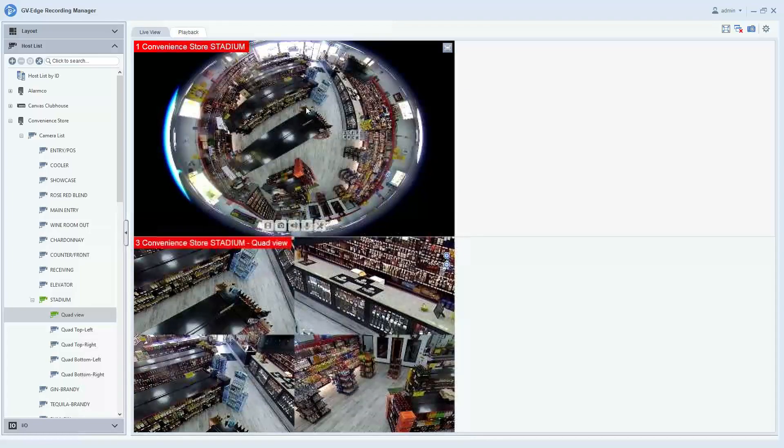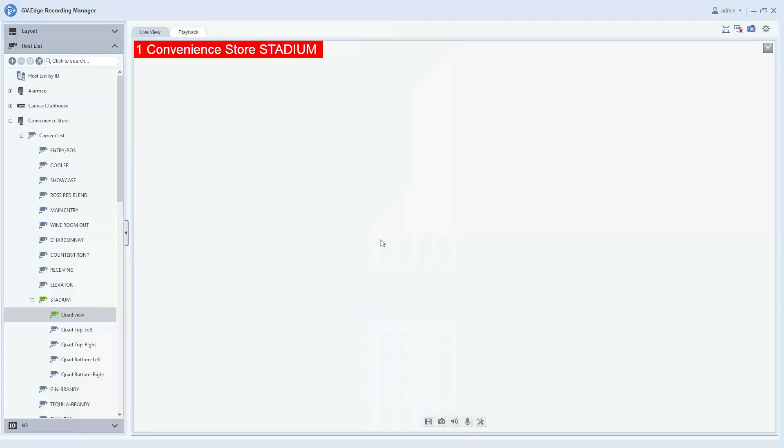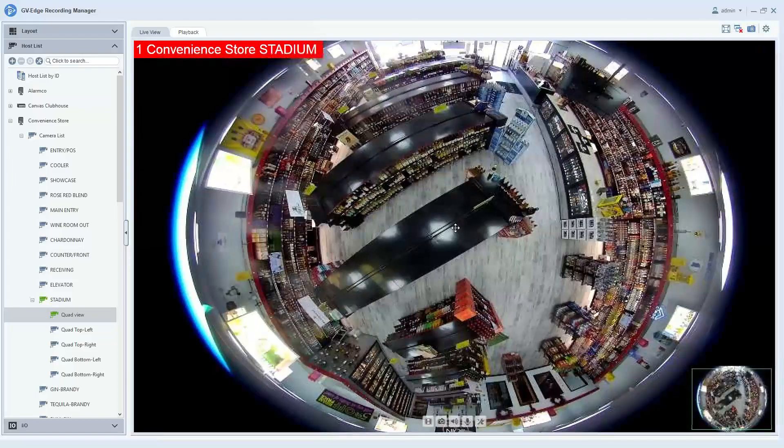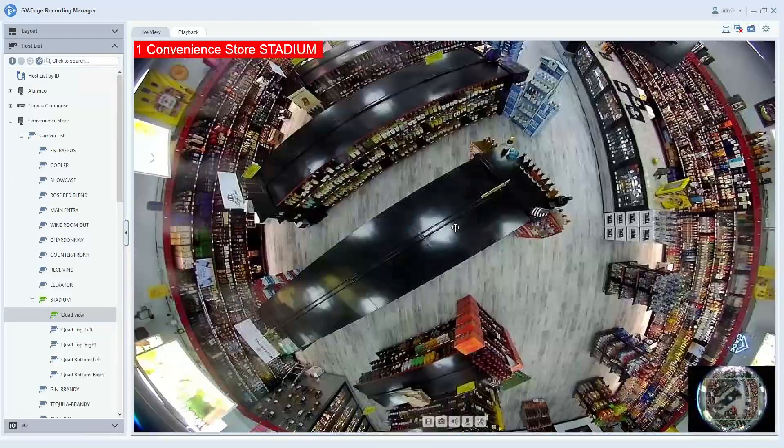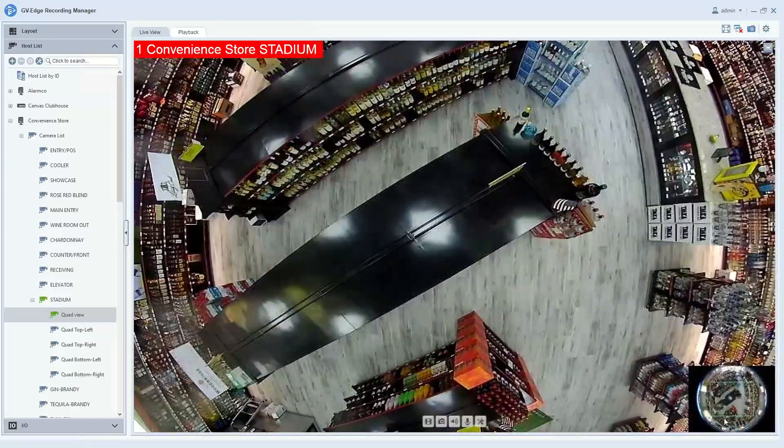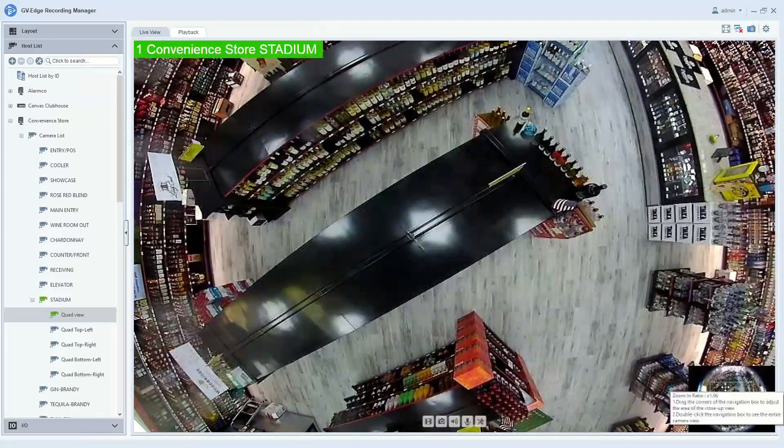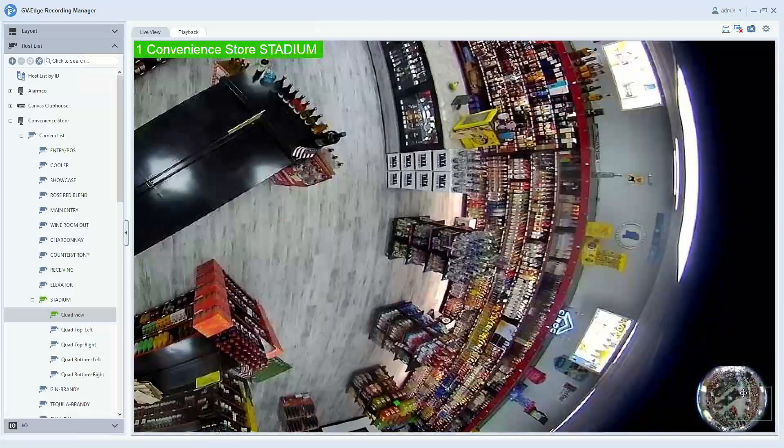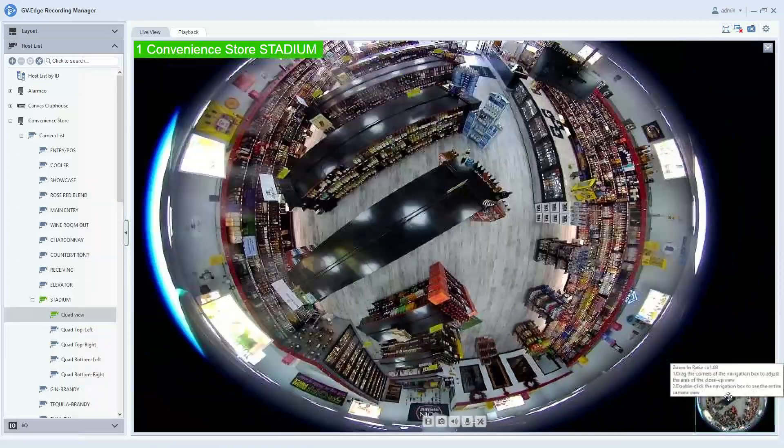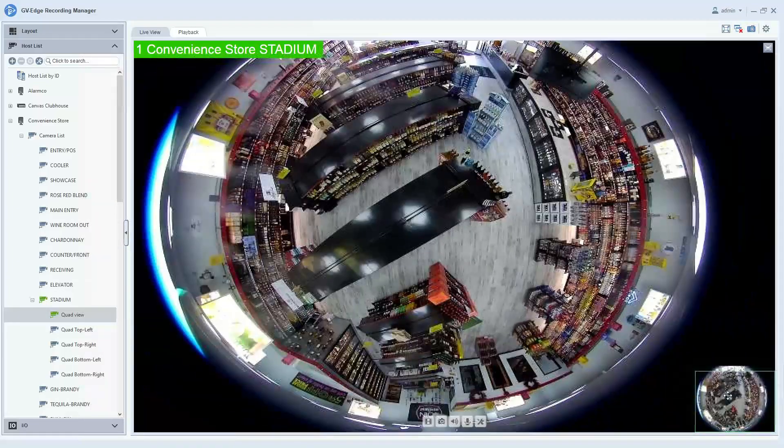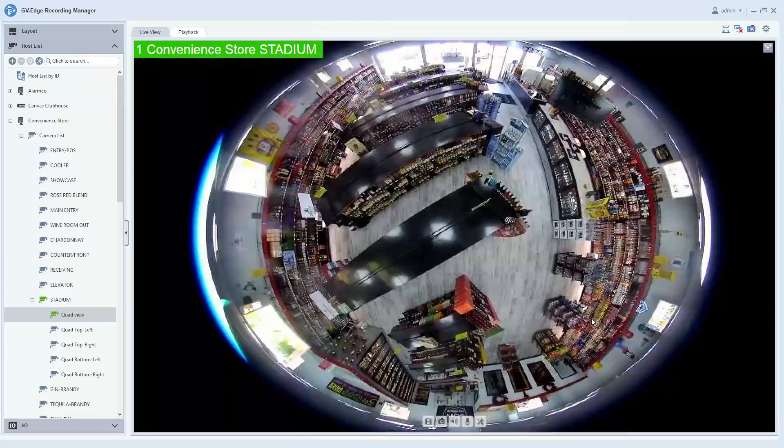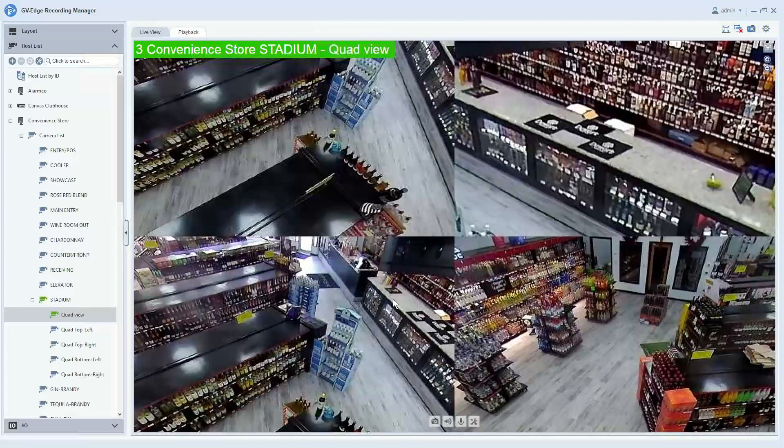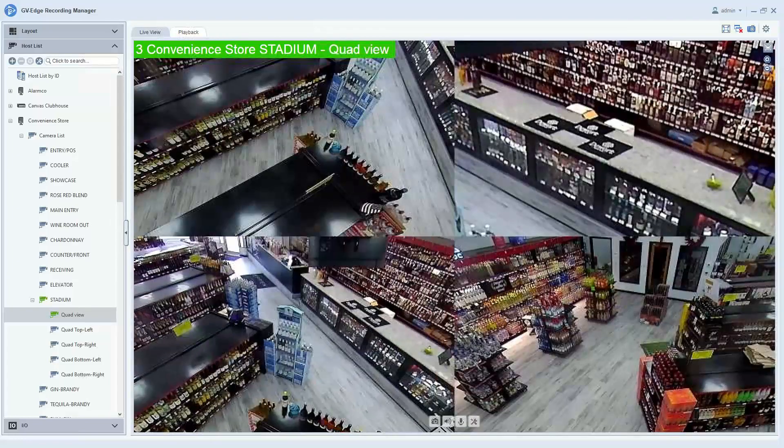Now with the fisheye view, you can full screen the camera and then take the scroll wheel on your mouse, scroll up, and zoom in to look around. But if you don't like the 360-degree view, you do have the ability to do the de-warping. You can full screen it